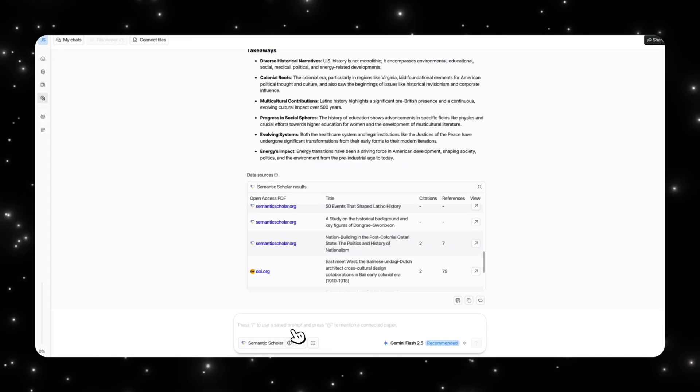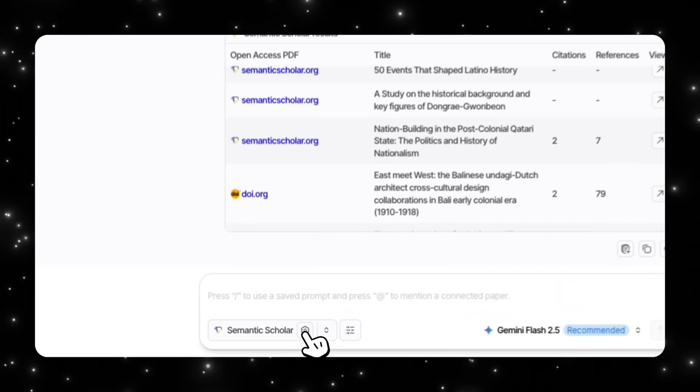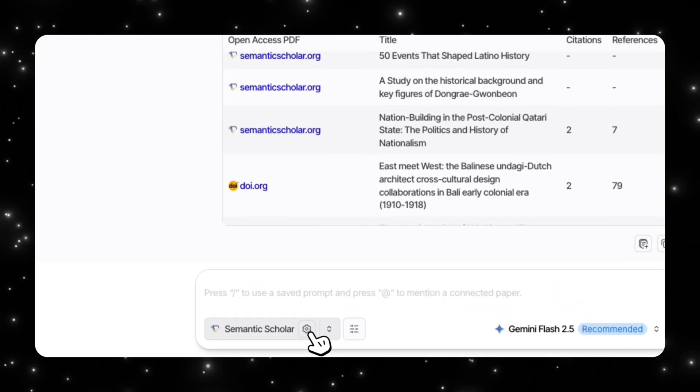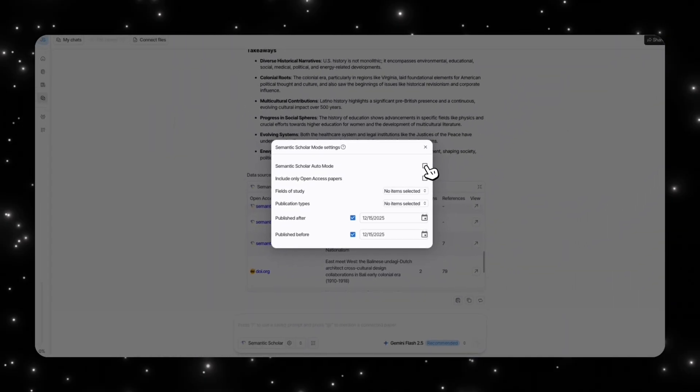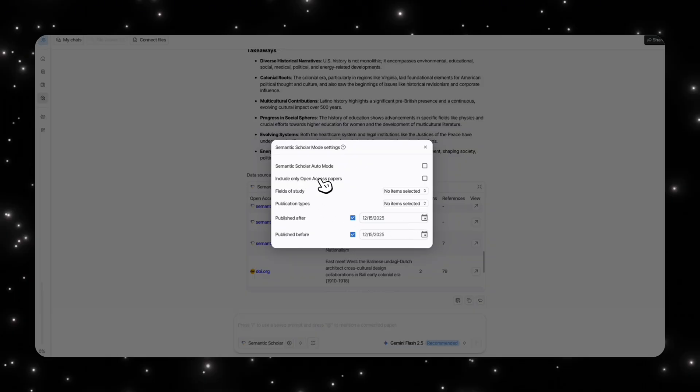Another cool thing is that you have a little bit more customizability when you're actually searching. For example, if we look at the Semantic Scholar, if we click on the settings icon here, you can actually turn off the Semantic Scholar auto mode and then you have the ability to customize these things.